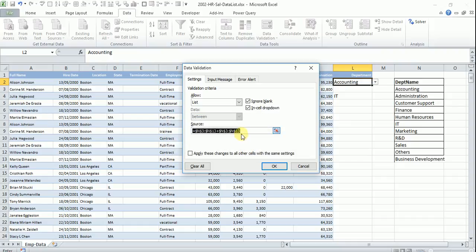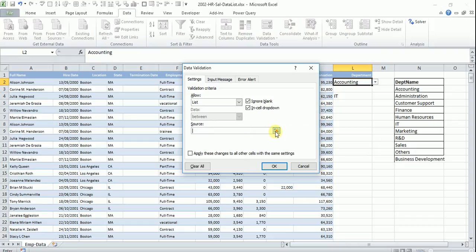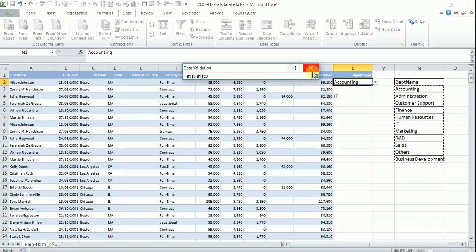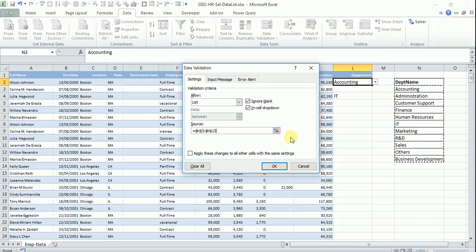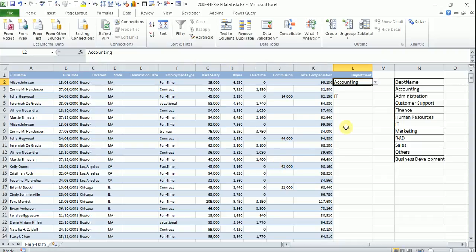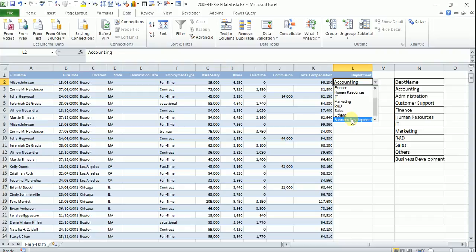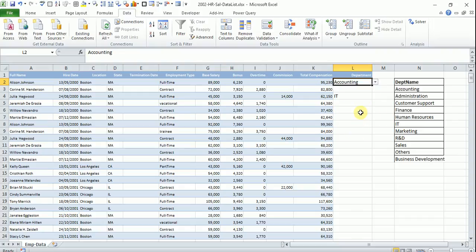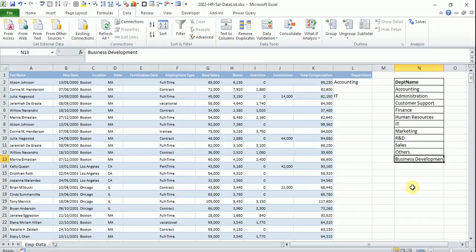So now if you look at this, there is a business development coming here. But this is very painful because tomorrow we don't know whether there will be one more department gets added or two more departments get added. So this is a pain.